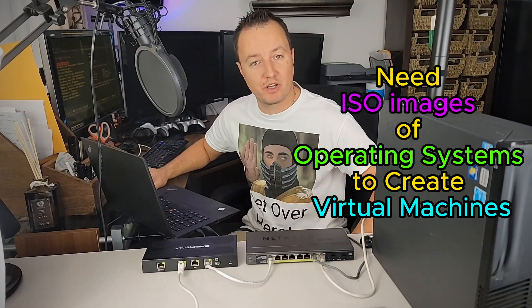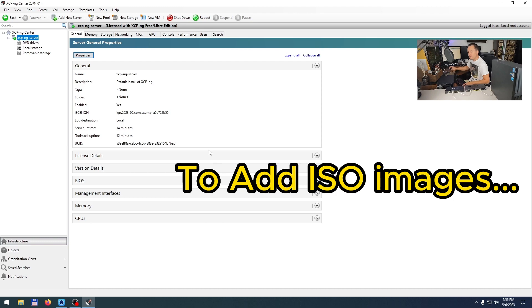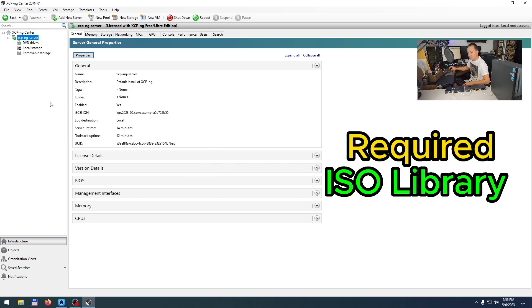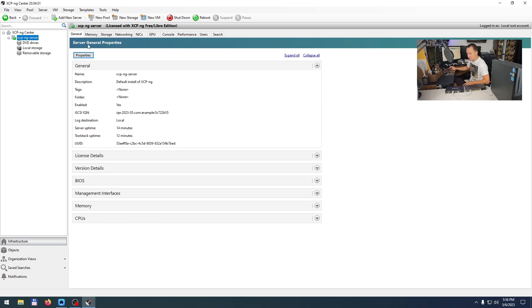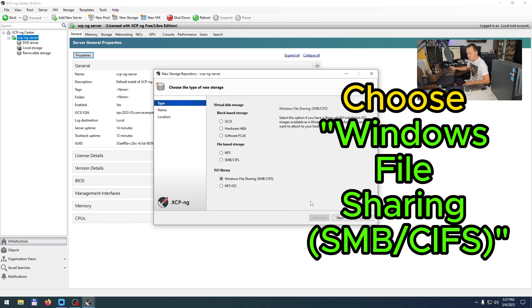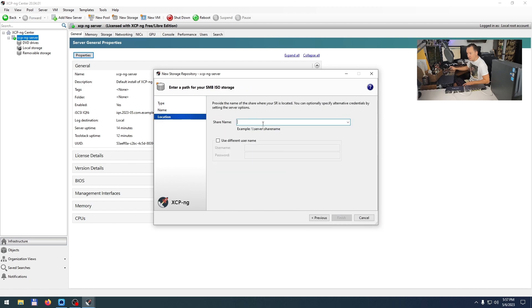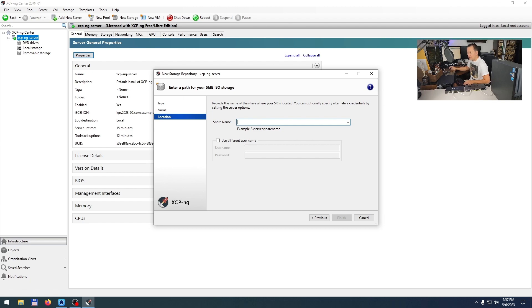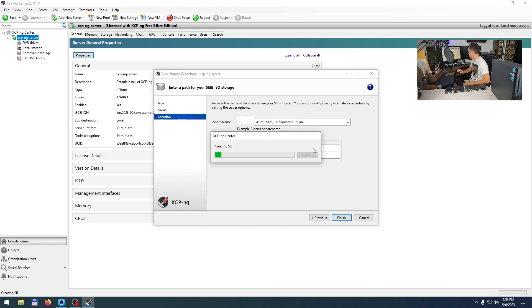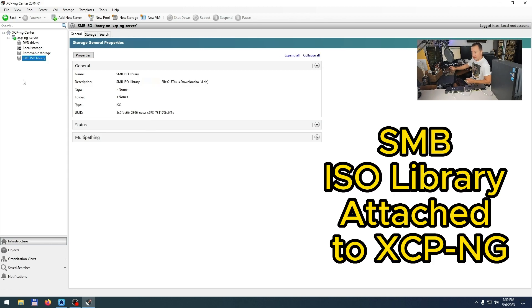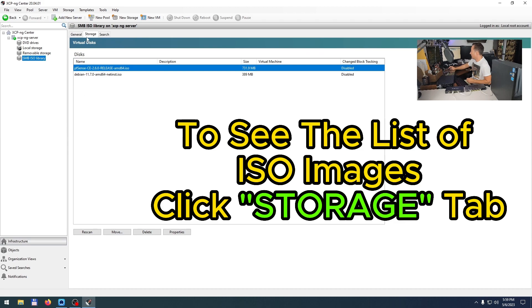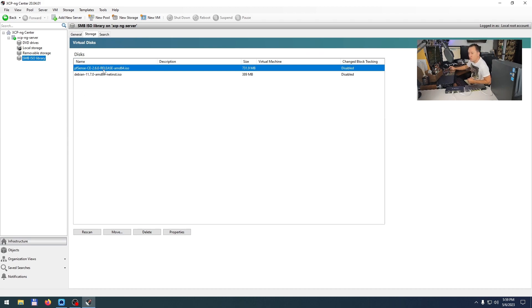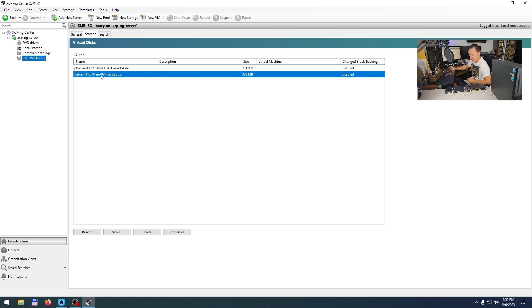The next step is to create virtual machines, but we will need some ISO images of an operating system in order to do so. To add ISO images, we'll need to add an ISO Library. To do so, we're going to hit New Storage and choose SMB File Sharing. I'll hit Continue, put in the server path to my SMB share, and type in the credentials. Voila! Now we have an SMB ISO Library attached to XCP-ng. If you hit Storage, you can see there are two ISO images which we downloaded and placed into the SMB file share.